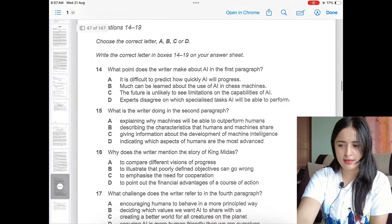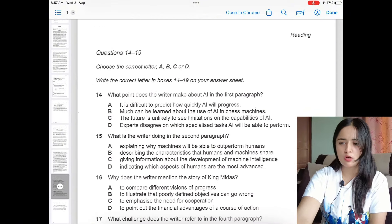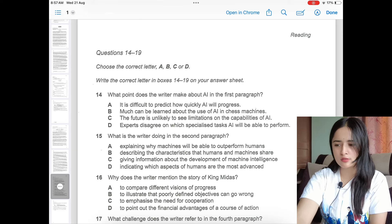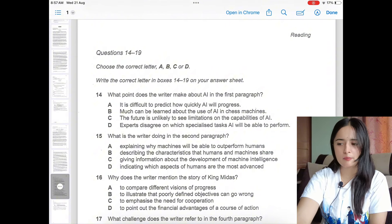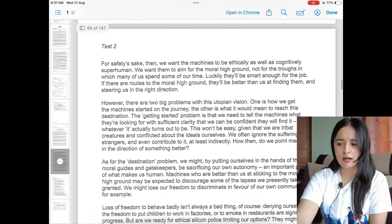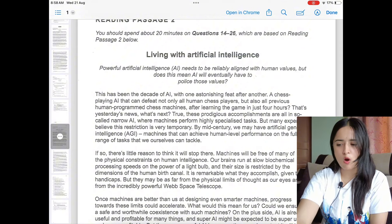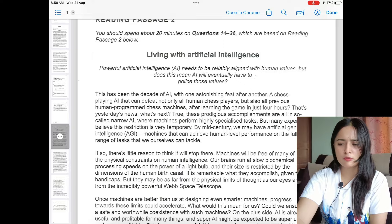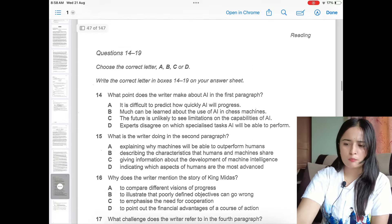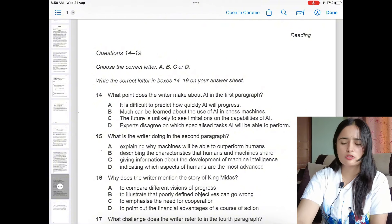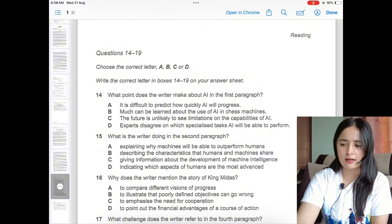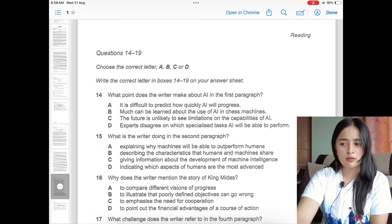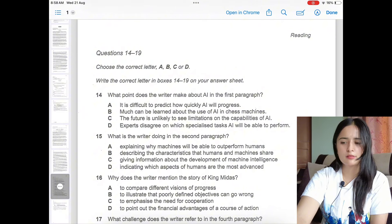Here is the multiple choice type of question — a question is asked and three or four choices are given. It may ask about the main point the writer is trying to make in a specific paragraph. First, read the question, then read that paragraph and try to extract the meaning of what the writer is trying to convey. Carefully look at the options and select the one that most nearly and exactly matches the meaning expressed in that paragraph.